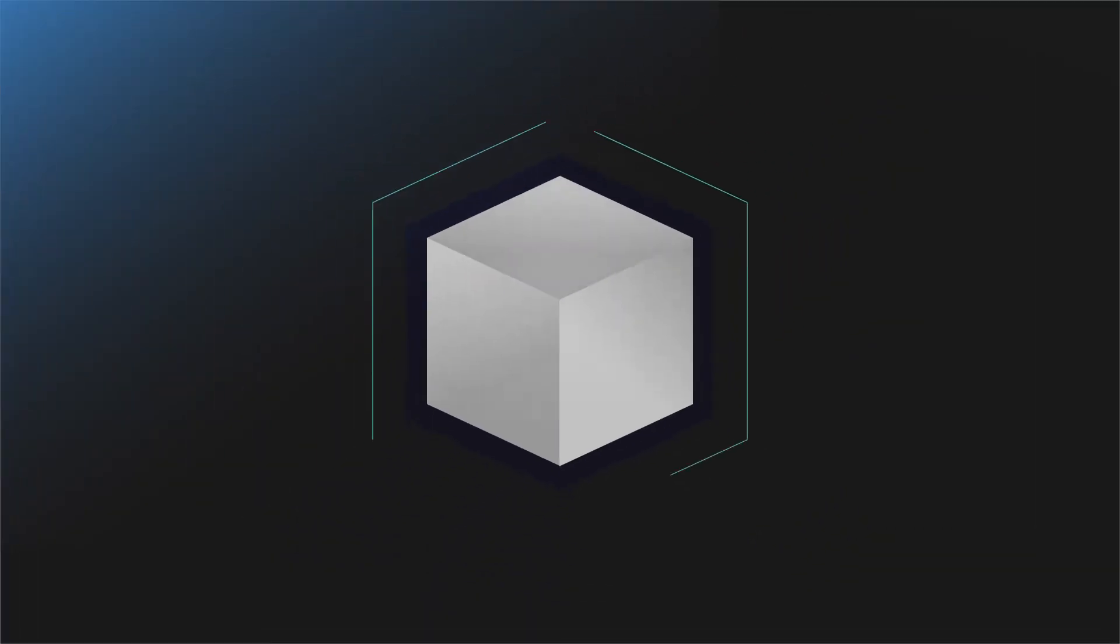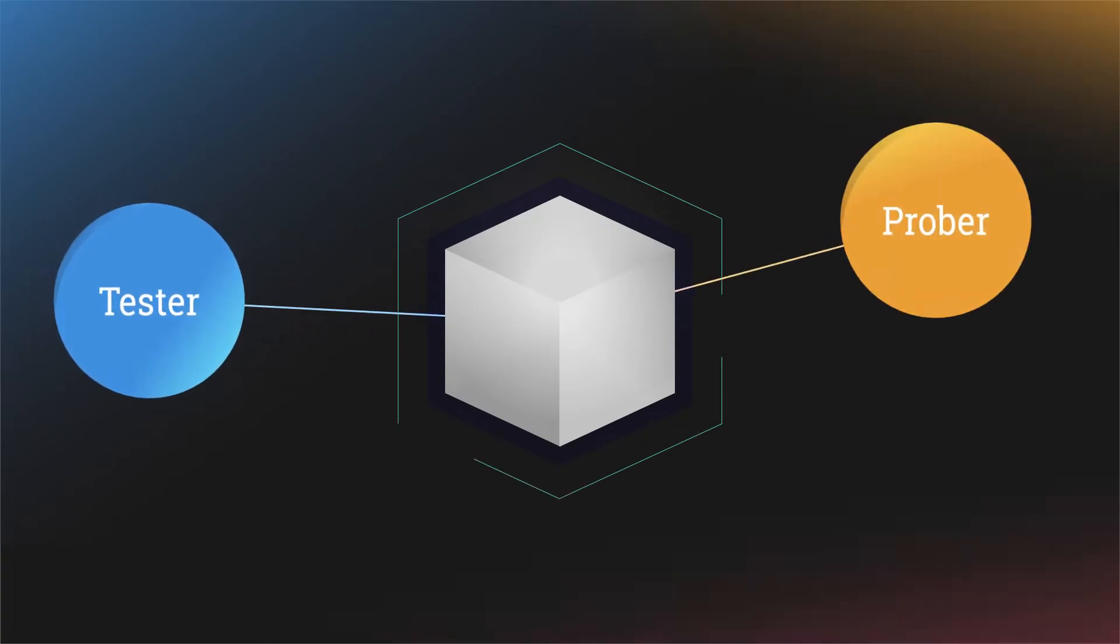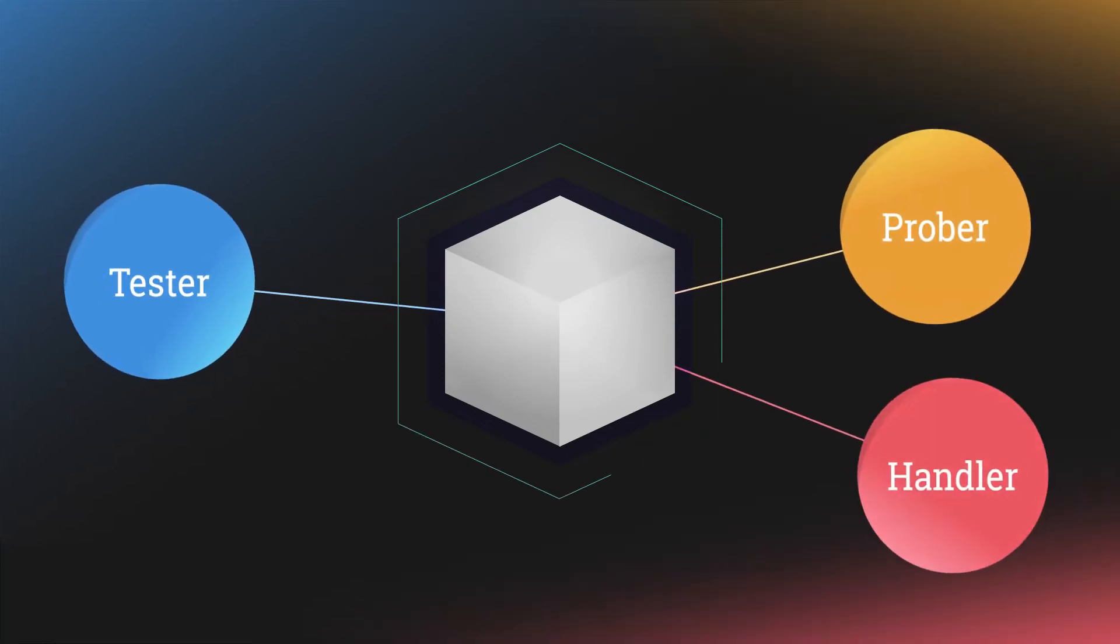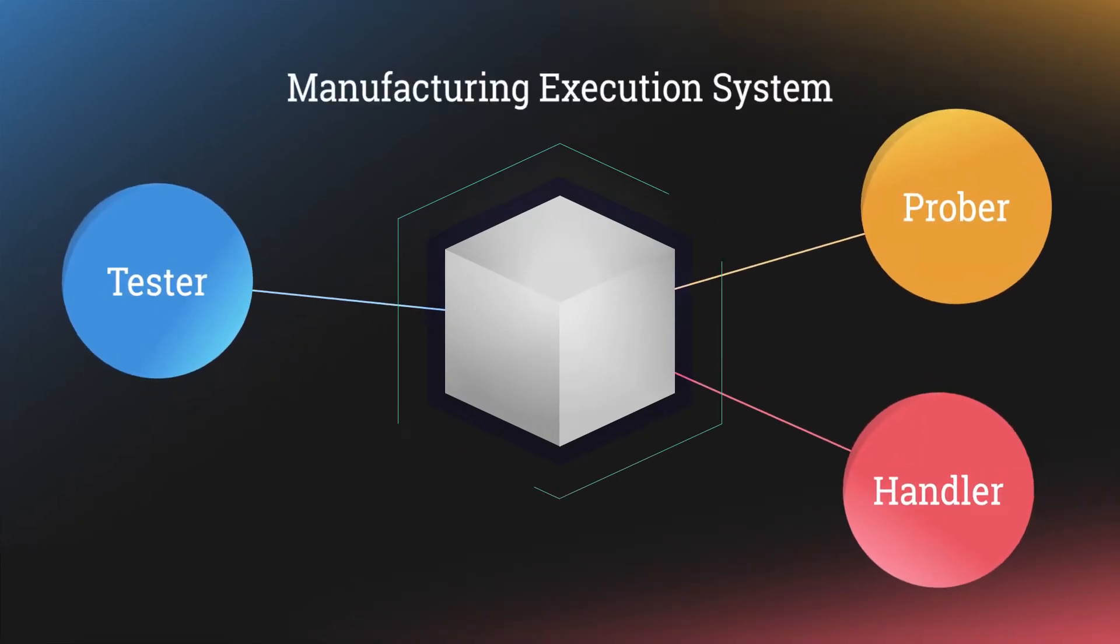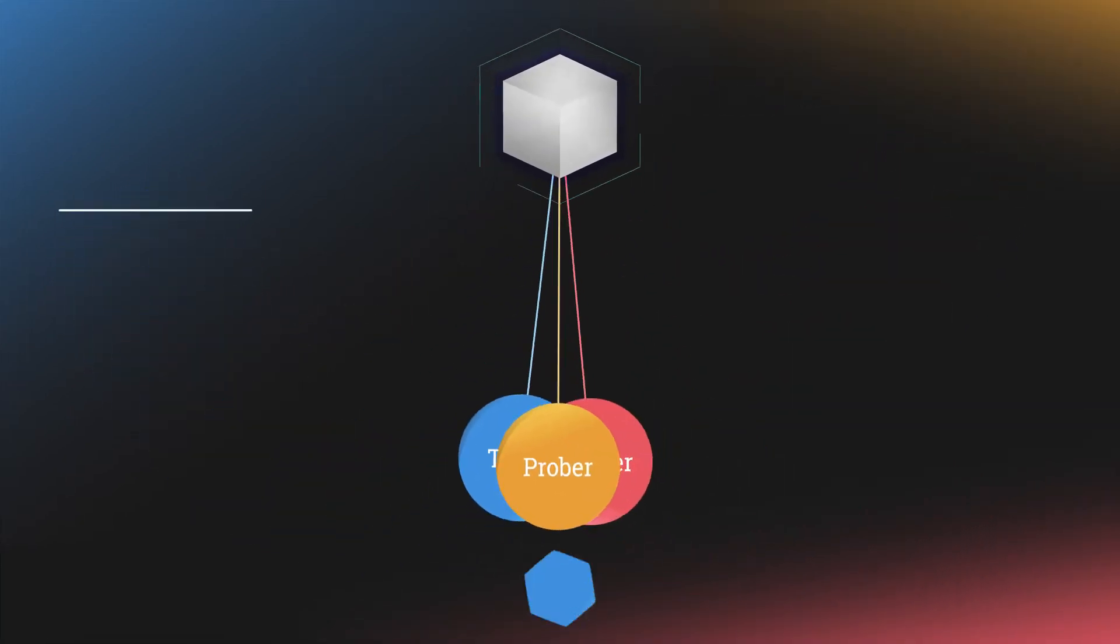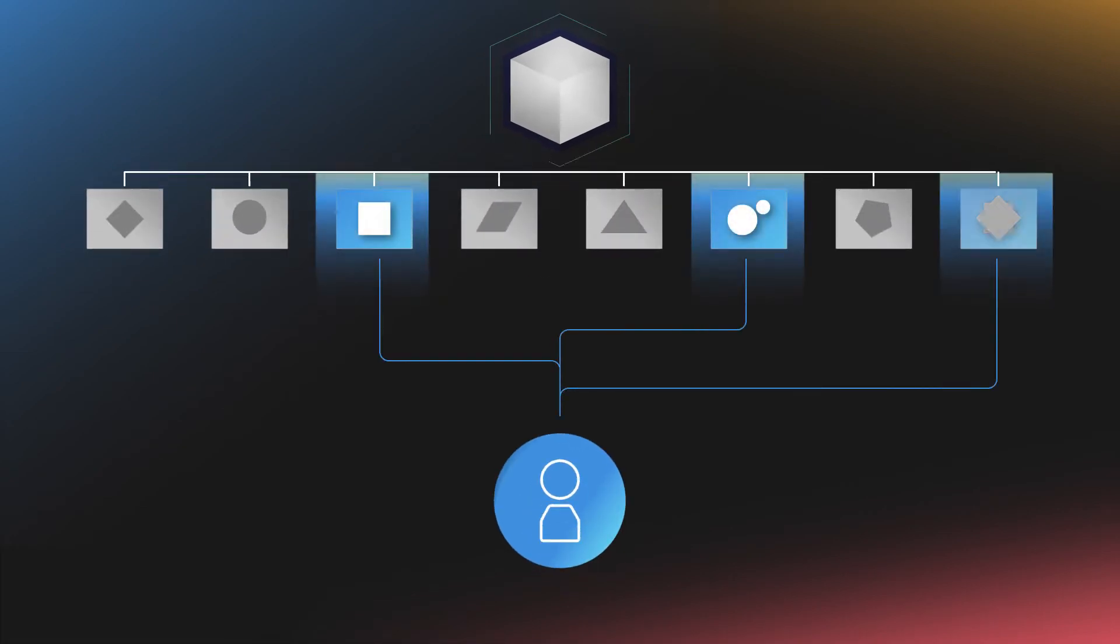A powerful production tool that integrates tester, prober, or handler into the manufacturing execution system enables the user to manage the various test requirements.